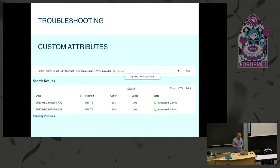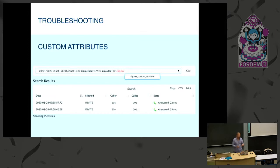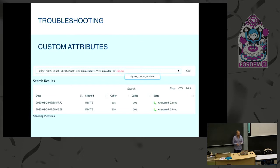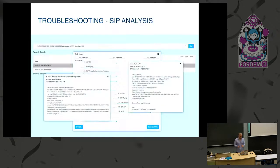One of the most interesting features of the new release is custom attributes. You can assign your own attribute to a call based on different things, and then search by those custom attributes.